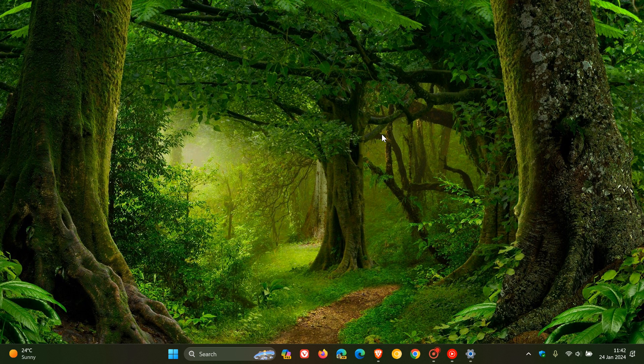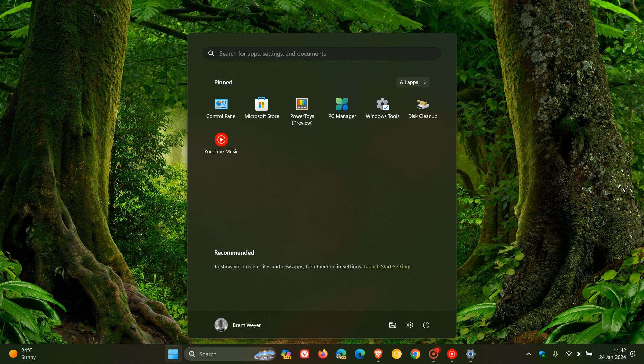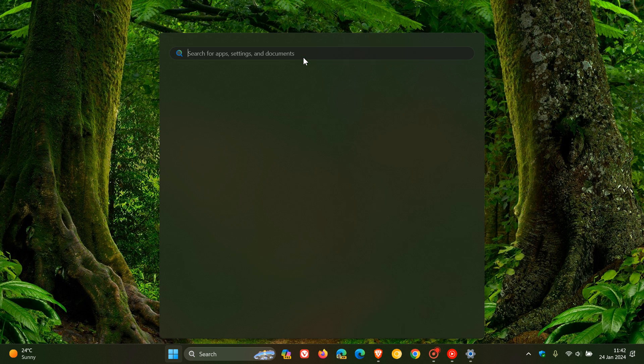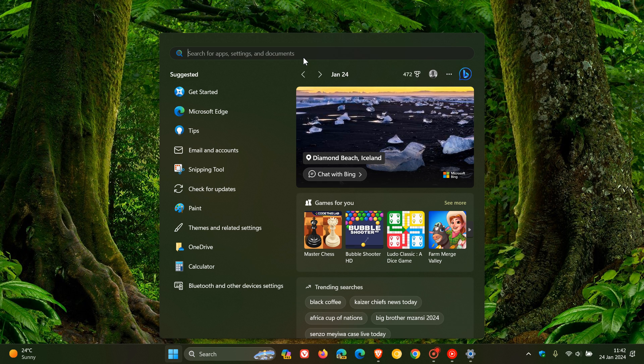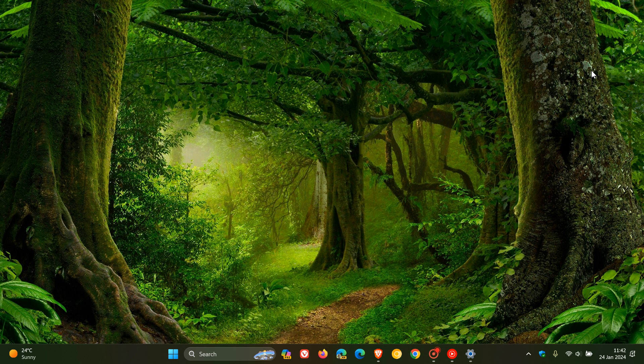First of all, the update addresses an issue that stops search from working on the start menu for some users. Apparently, the issue occurred because of a deadlock. So that's been fixed.